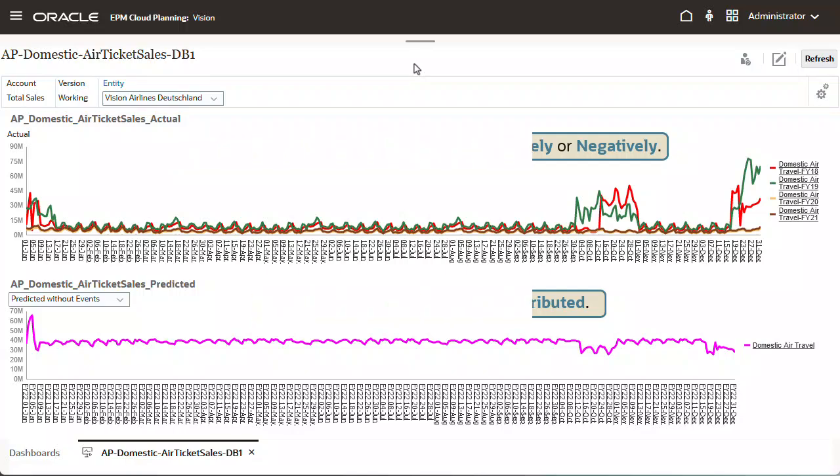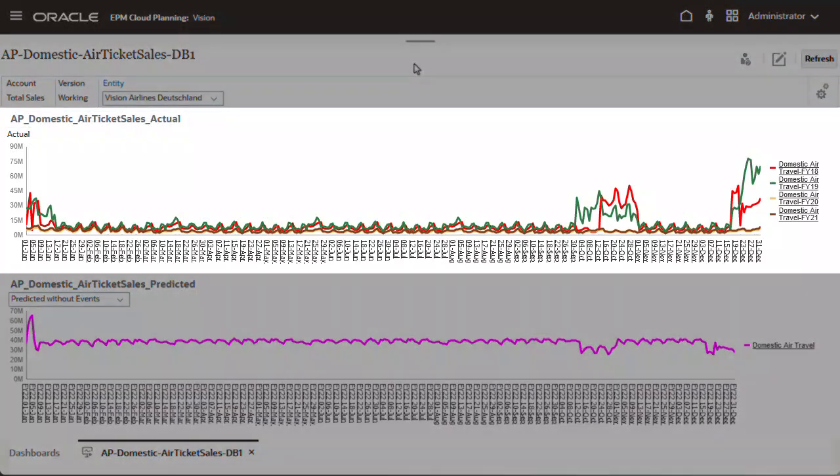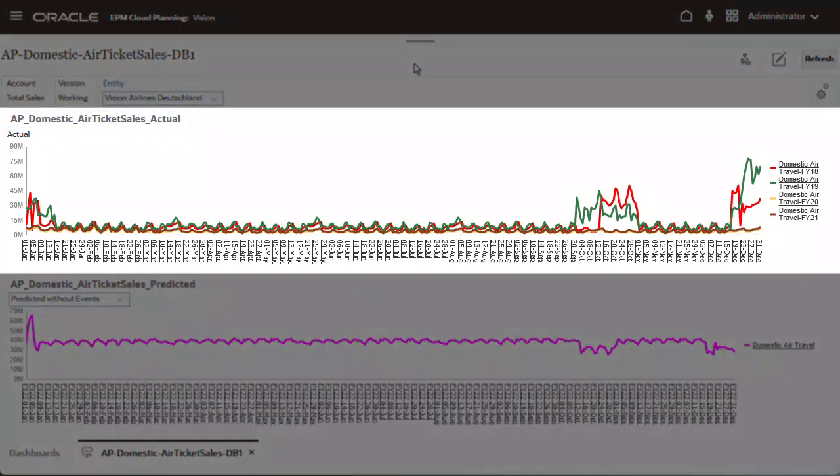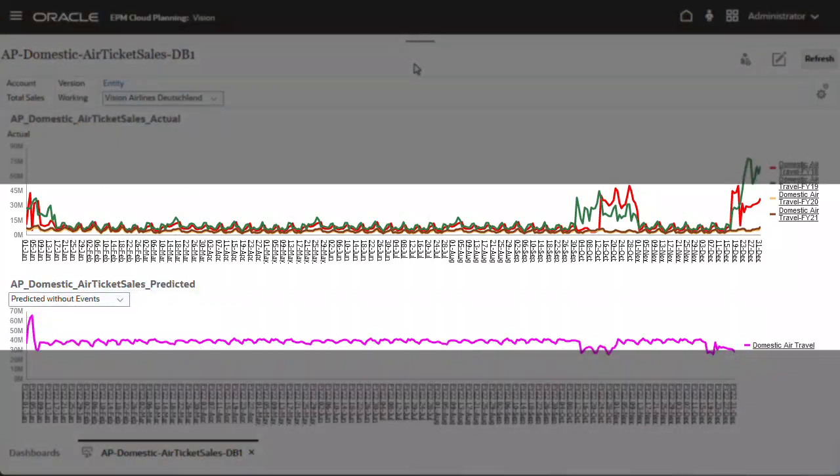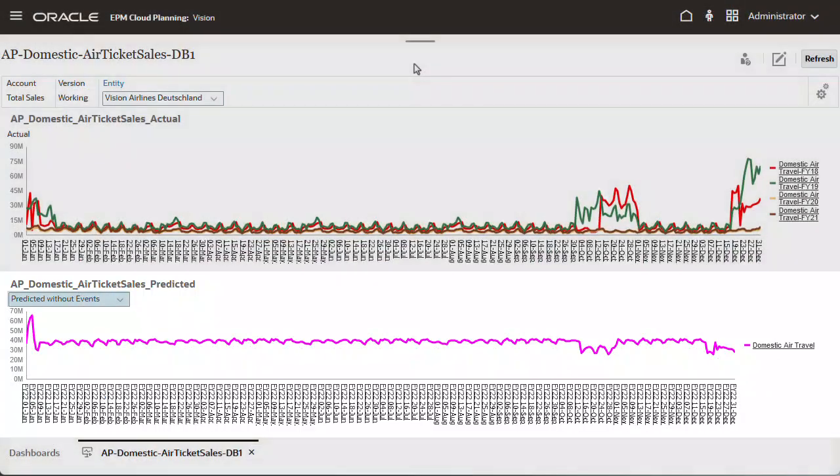In this example, an AutoPredict job was run for domestic air ticket sales. For Germany, you can review the predictions in this dashboard. The top widget shows the historical data, while the bottom widget shows the predicted data. In the bottom widget, you can see the predicted data without events.